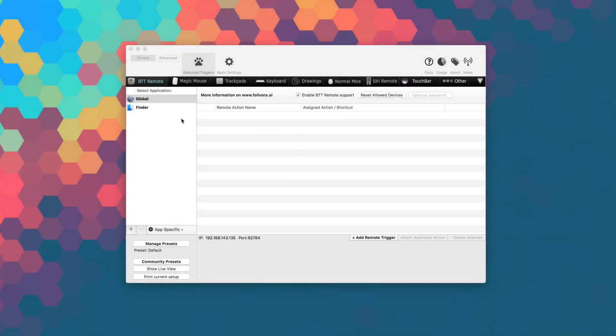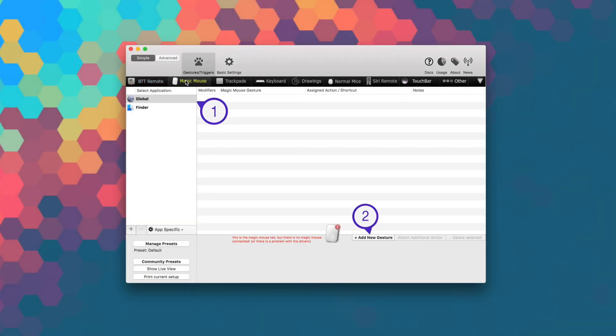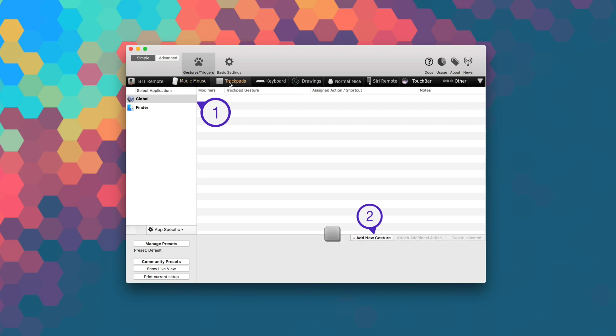You can have full customization options for your MacBook's Trackpad, Magic Trackpad, Magic Mouse, Touch Bar, normal mouse gestures and buttons, keyboard shortcuts, and more.